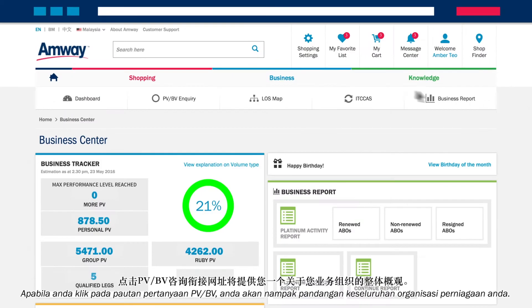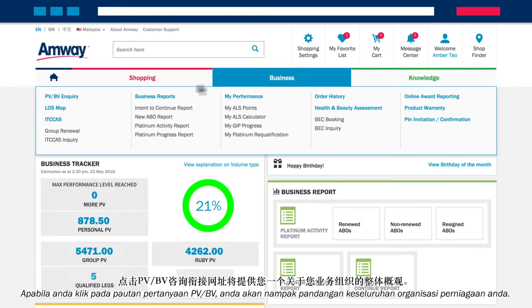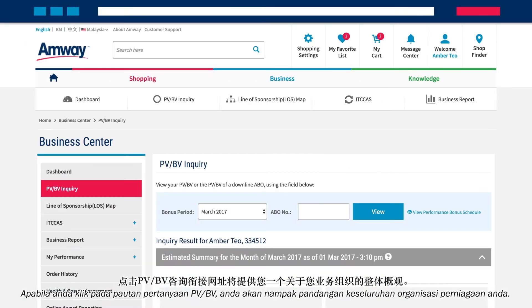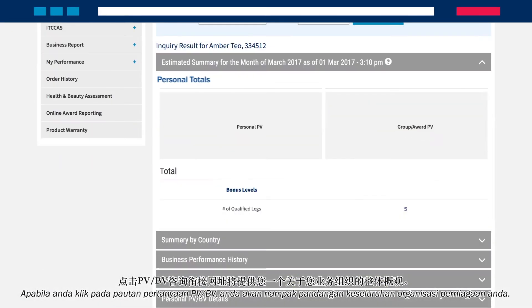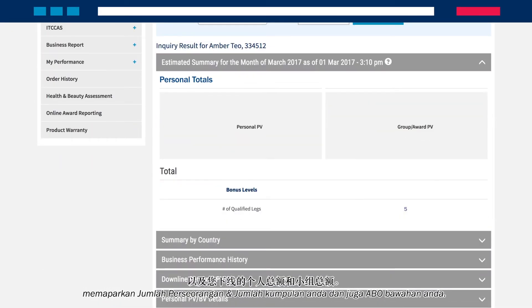Clicking on the PVBV inquiry link gives you an overview of your business organisation, showing you both your personal total and group total as well as that of your downlines.